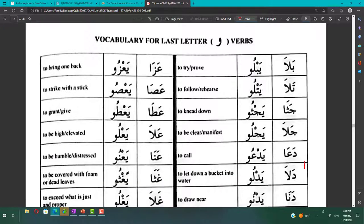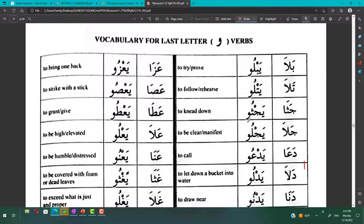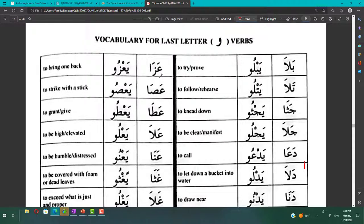Let's do the vocabulary for the last letter. Bala yablu, 'ala ya'lu, and da'a yad'u.